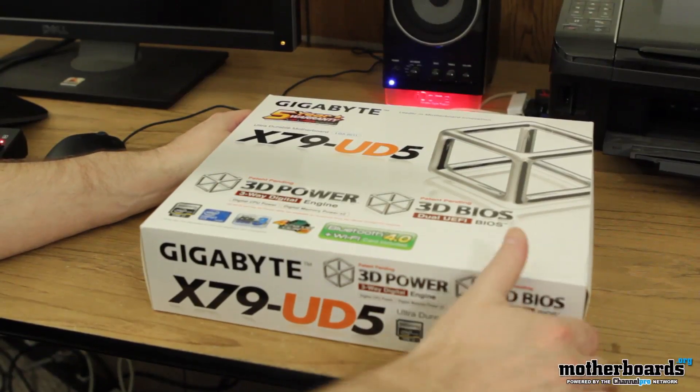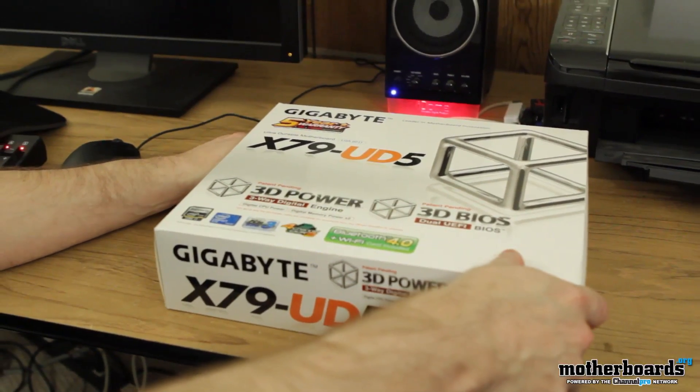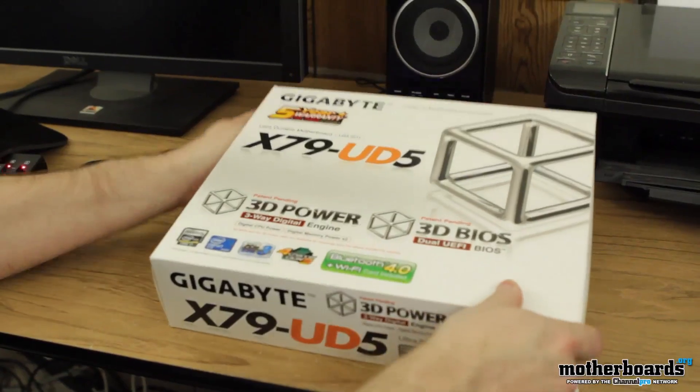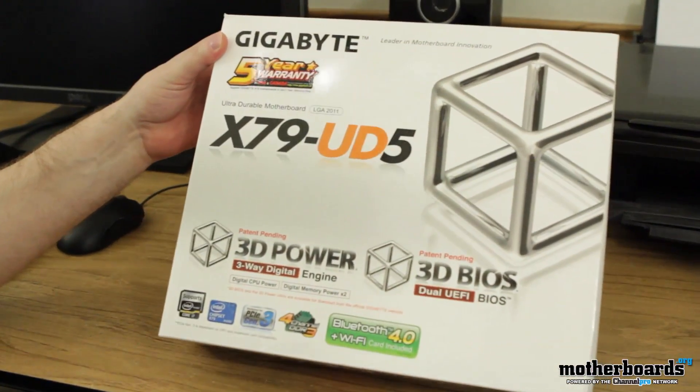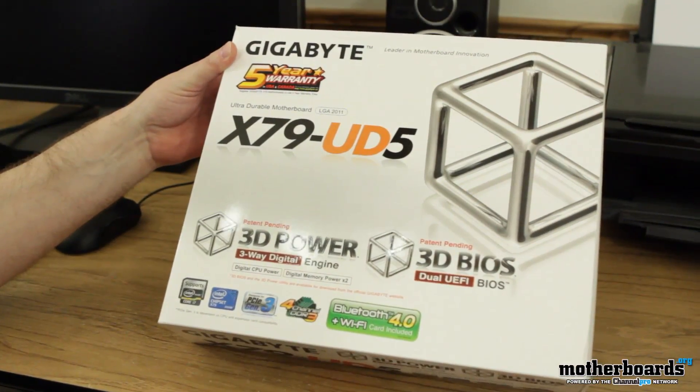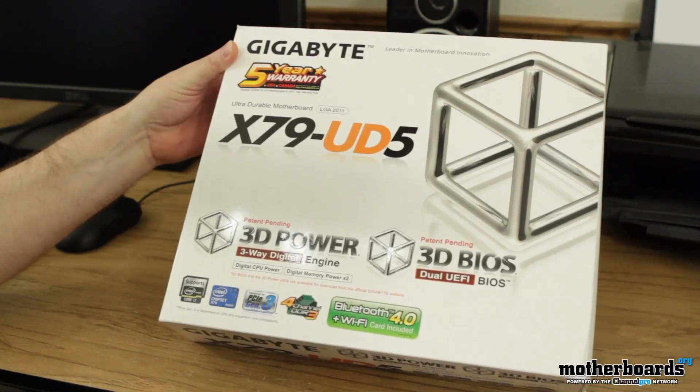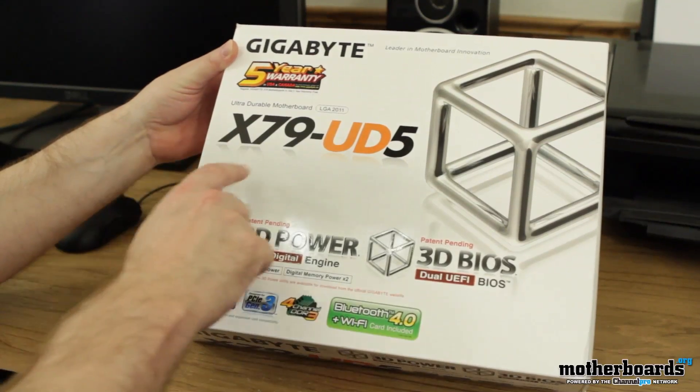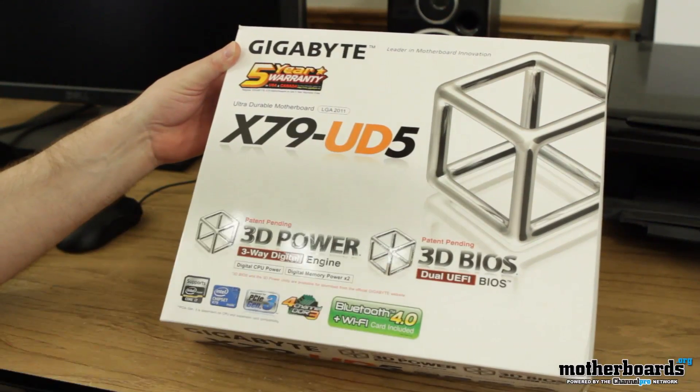Moving into part two of the unboxing, we actually do the unboxing itself. So let's check it out. Here's the outside of the box. We'll start off here. It's the X79-UD5 Ultra Durable Series.